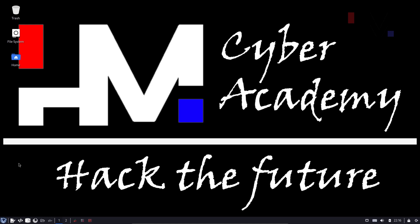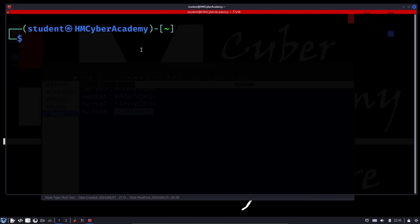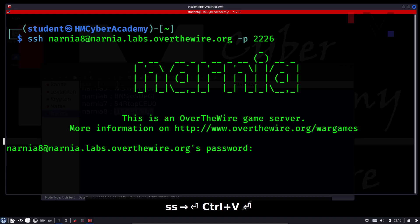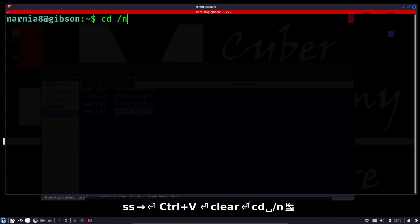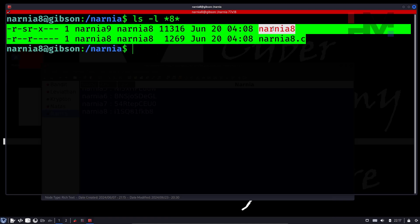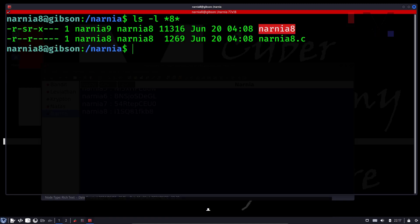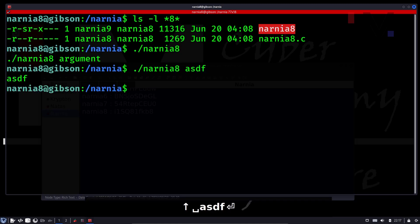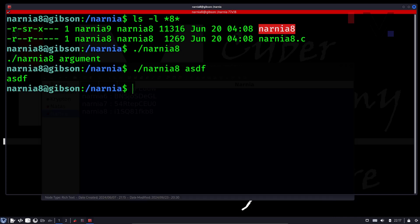This is the last level in the series, so buckle your seatbelts and get excited. SSH into Narnia 8, paste the password, clear, go to the location, and ls -l. Let's try to execute Narnia 8. It's expecting an argument, so let's give some. It's just replying back our argument.